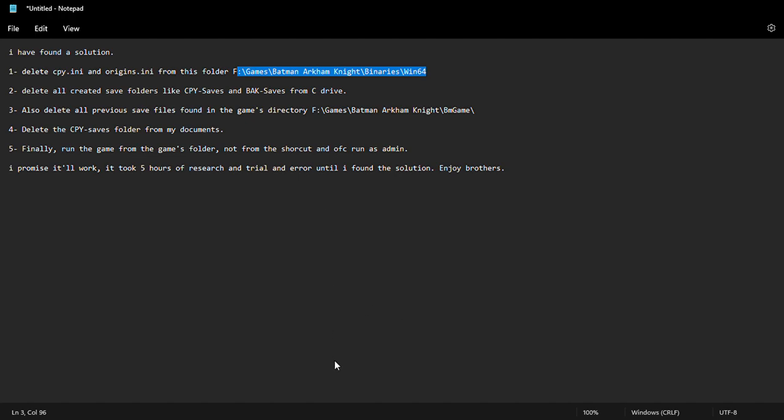to be a CPY and origins file here. I've deleted mine already. You delete it, then you go back.